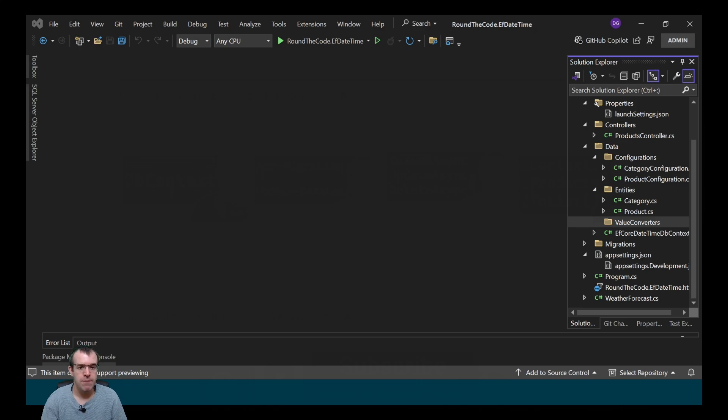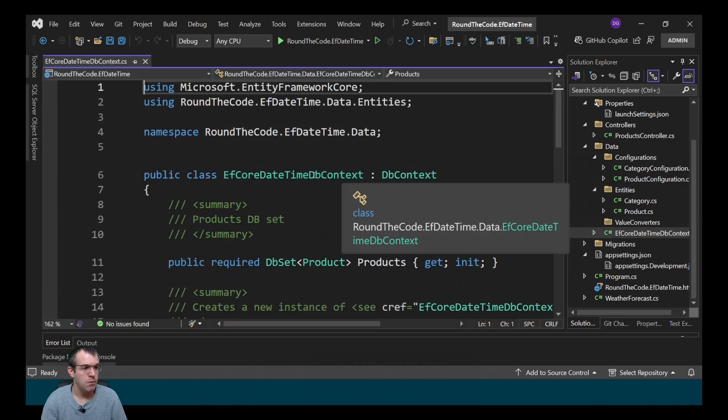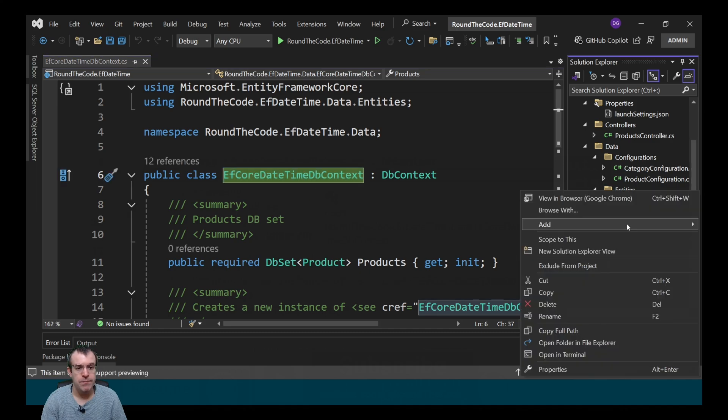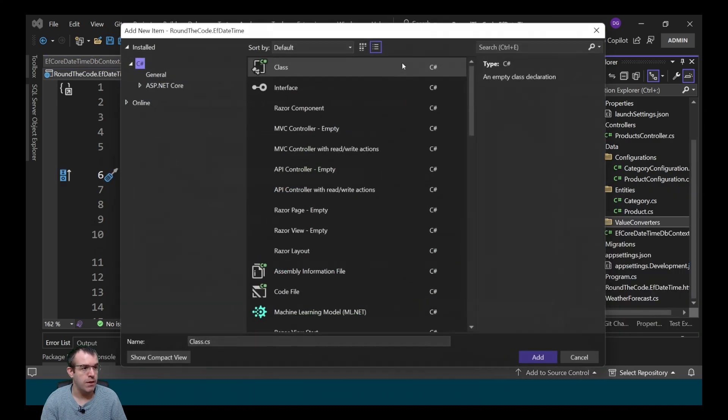In front of me I've got an ASP.NET Core Web API. We've already got a DB context set up for it. Let's create the value converter.